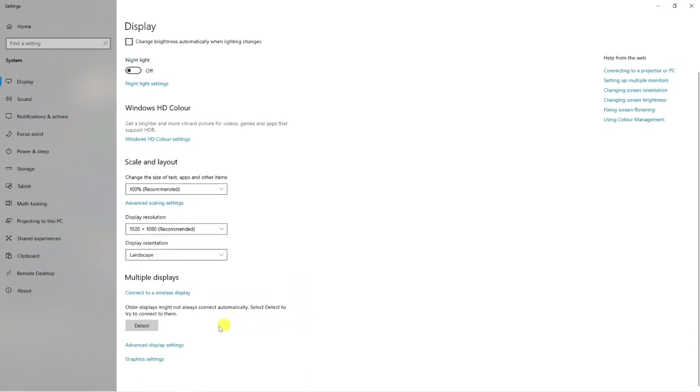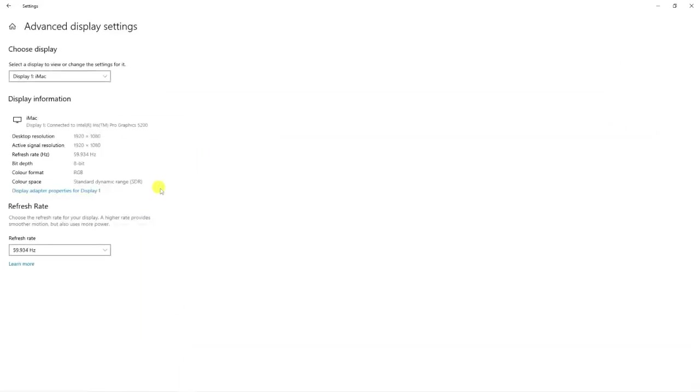You can also find out some more information if you come down to advanced display settings. This is going to tell you in further depth which one is your primary monitor.